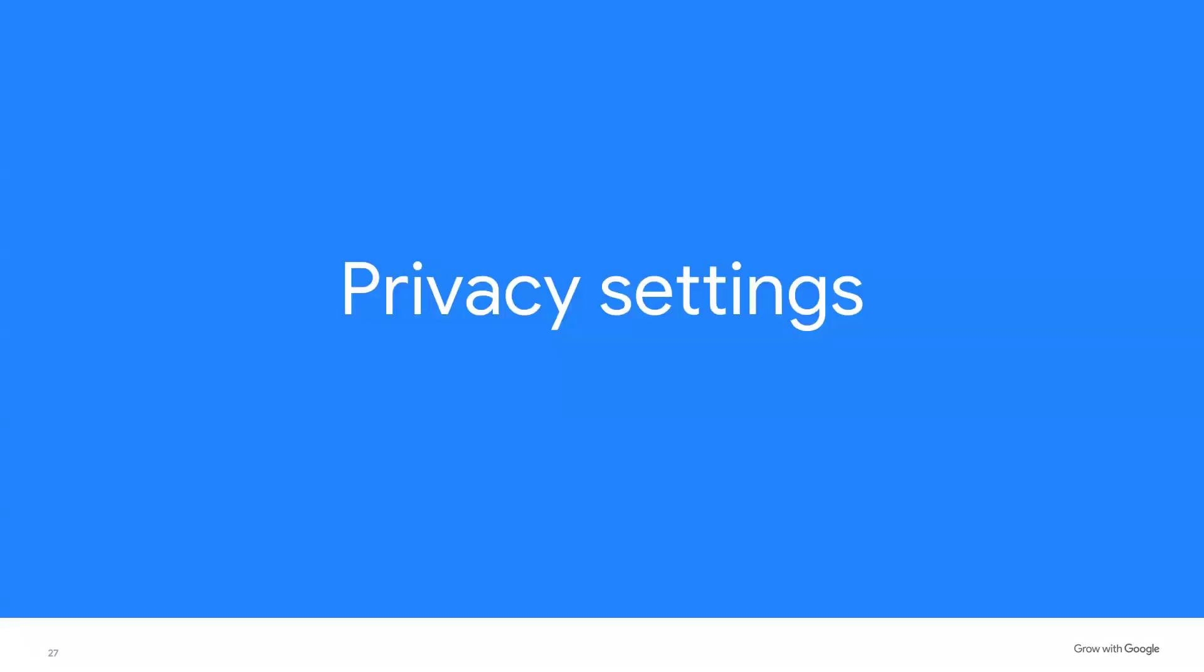Privacy settings. There are a few other settings in Google Calendar that allow you to customize your experience and ensure your privacy. In this section, we'll talk about notification and privacy settings in Google Calendar.